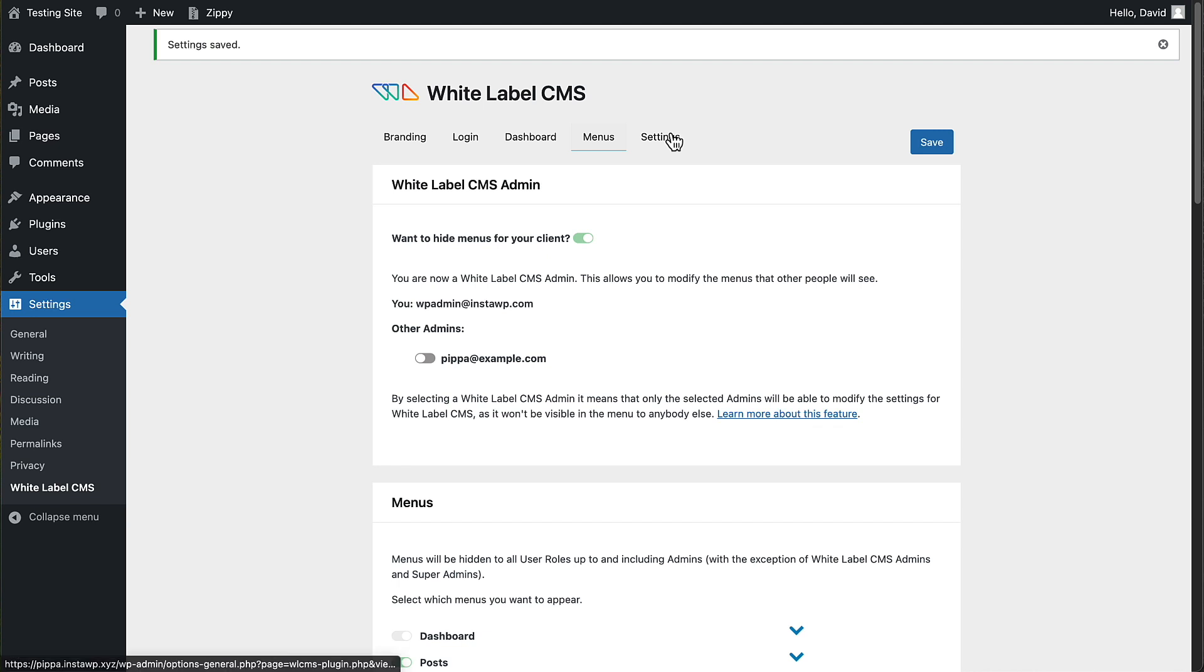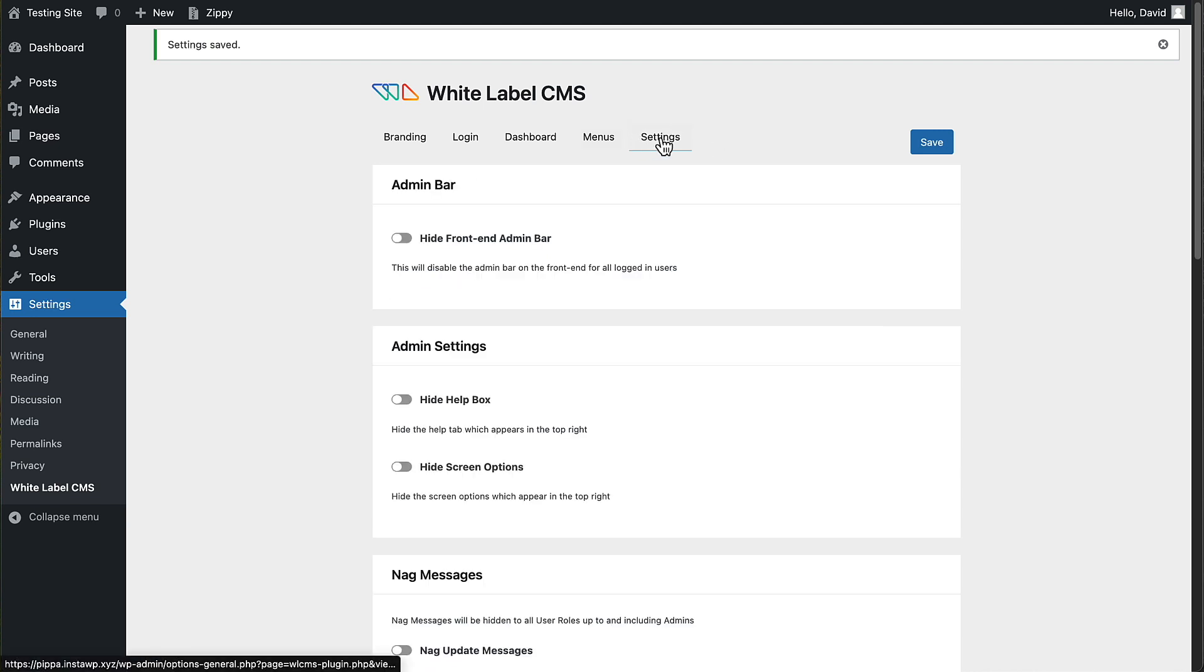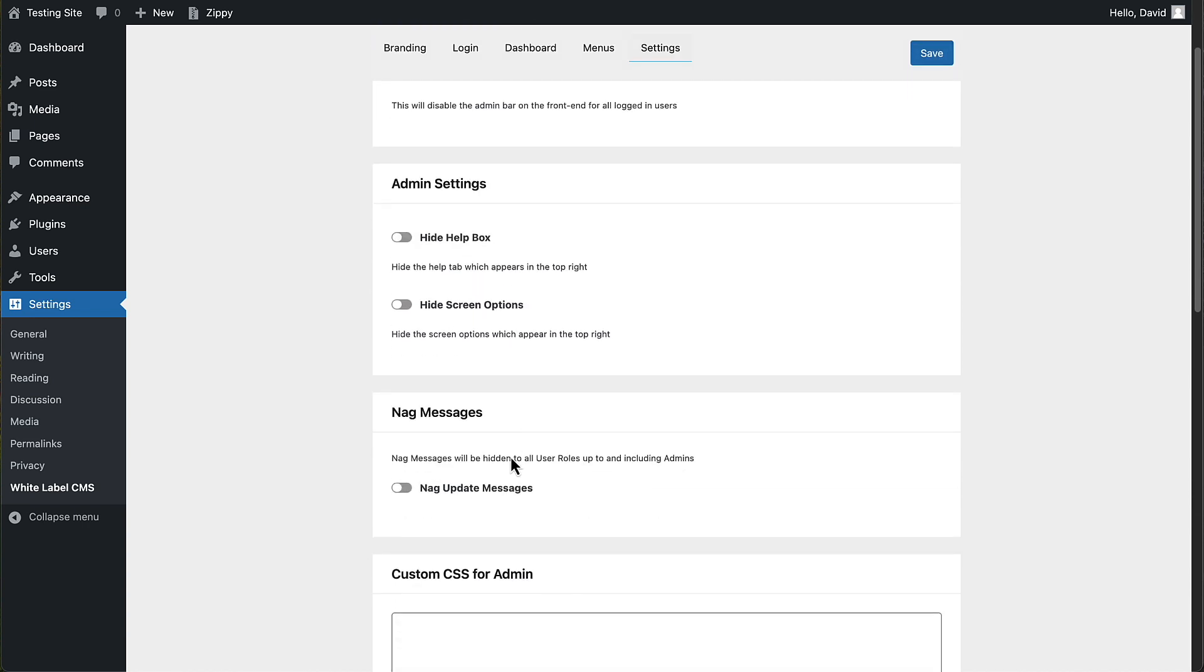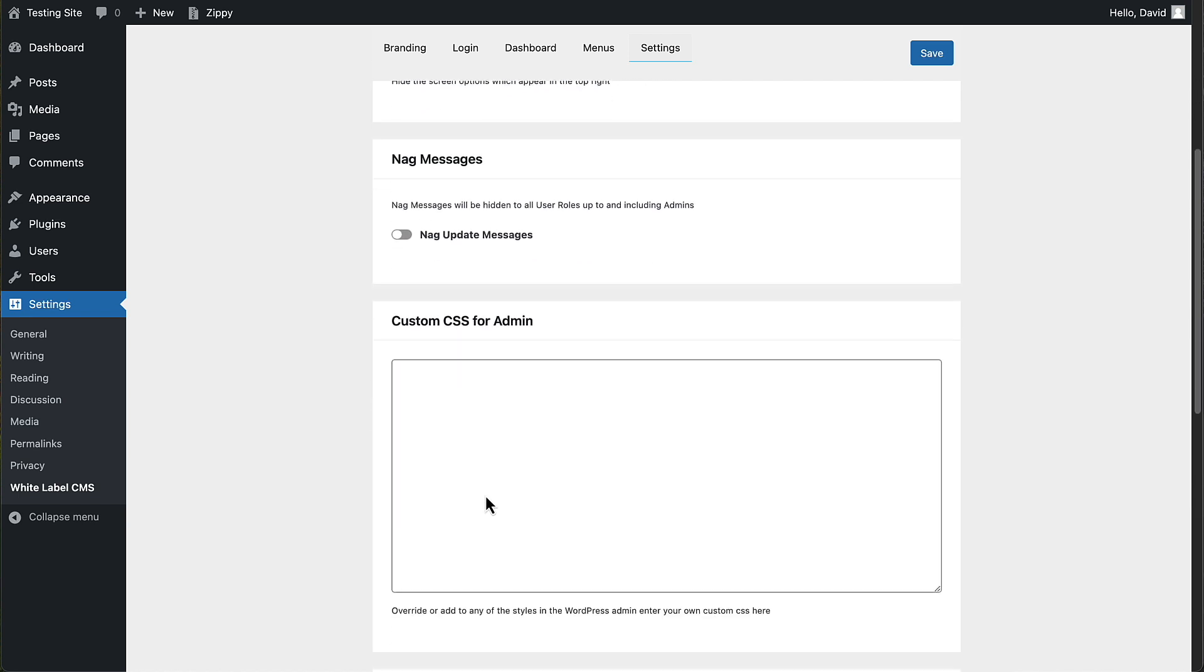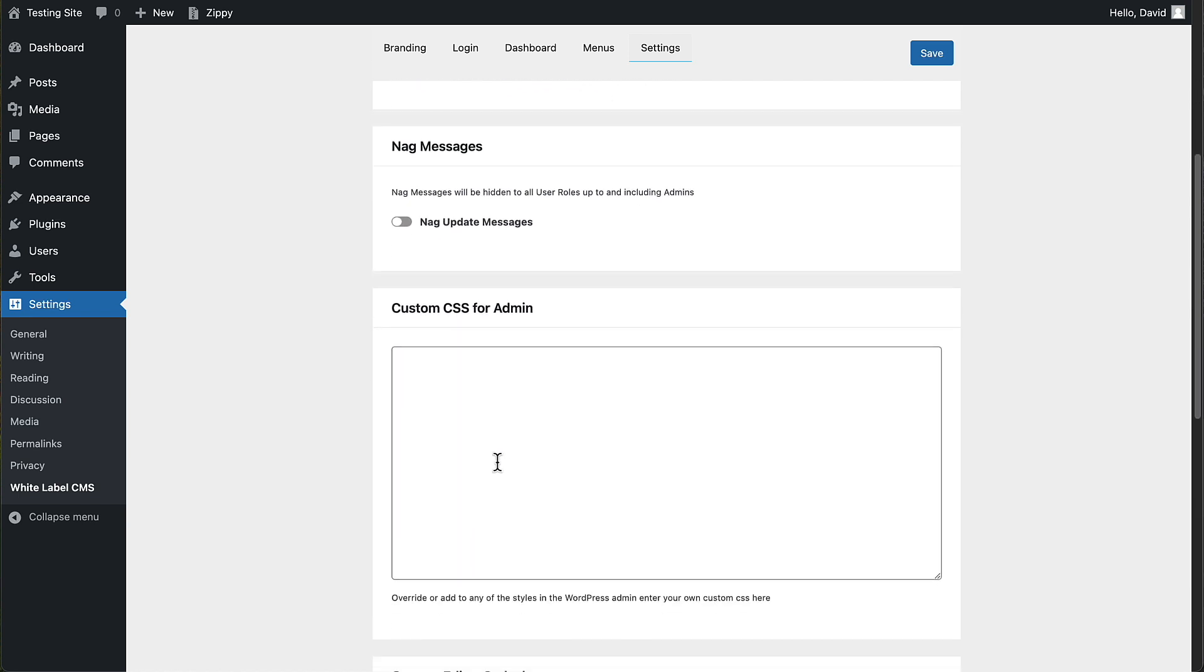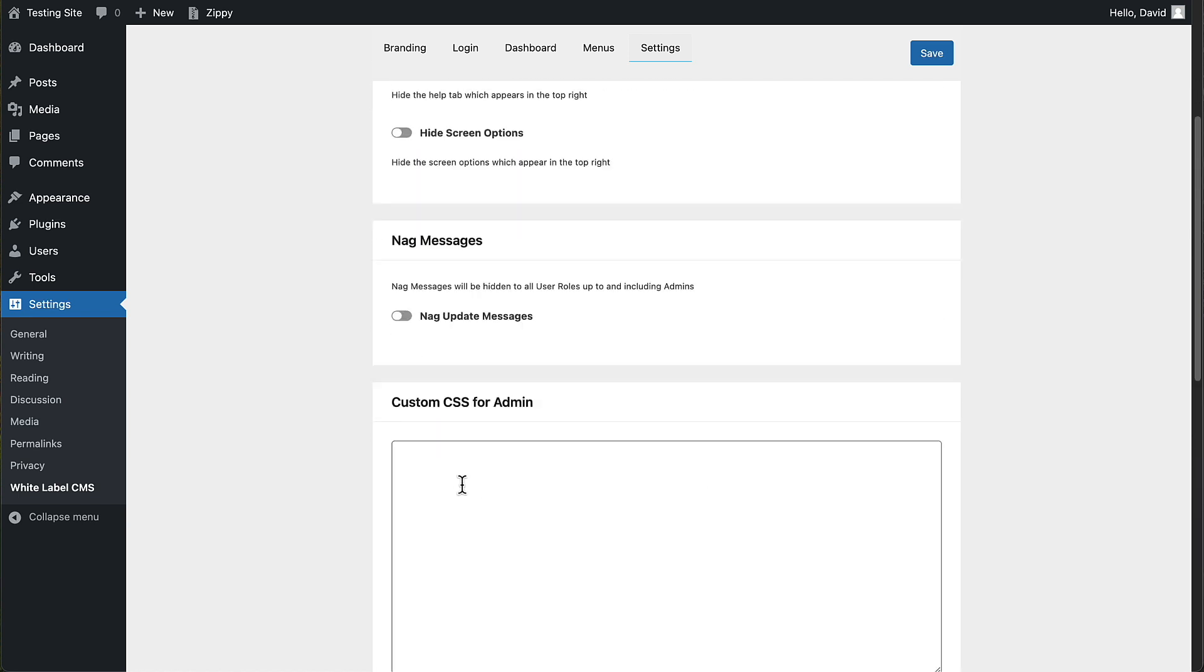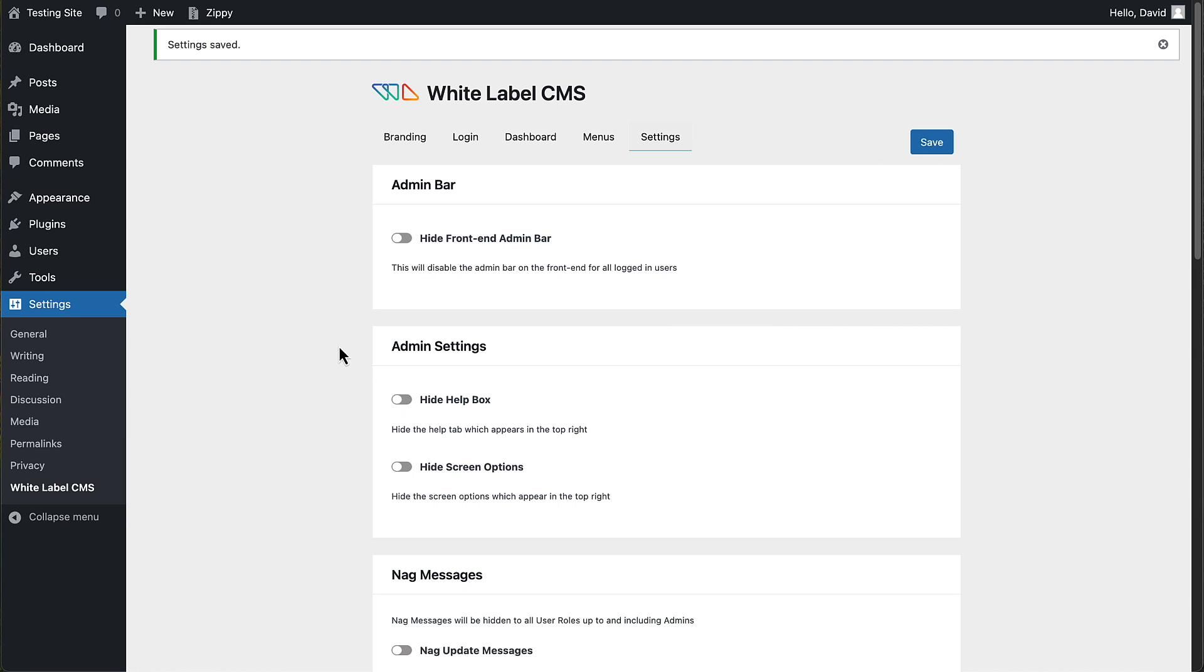And then the final tab here is settings. Here you can hide the admin bar on the front end. You can hide the help box or the screen options and remove NAG update messages. Add custom CSS and a custom style sheet. That's the white label CMS plugin. You can see it's pretty straightforward, but it has a lot of features.